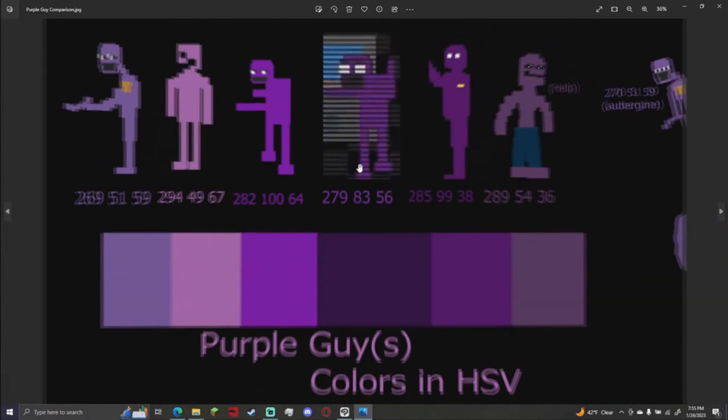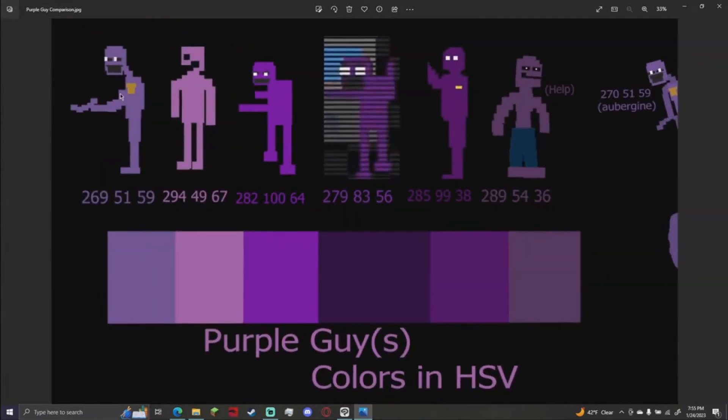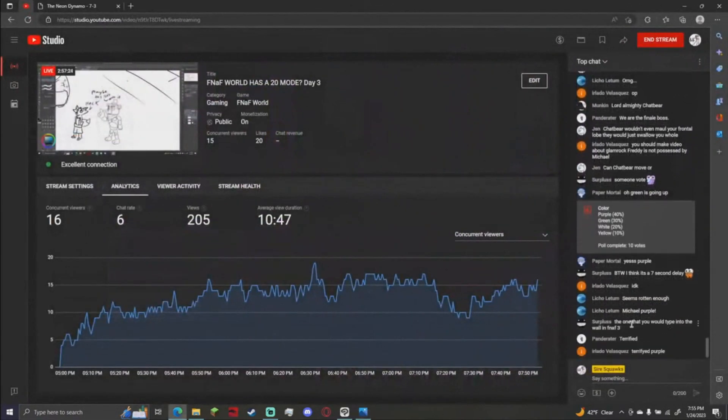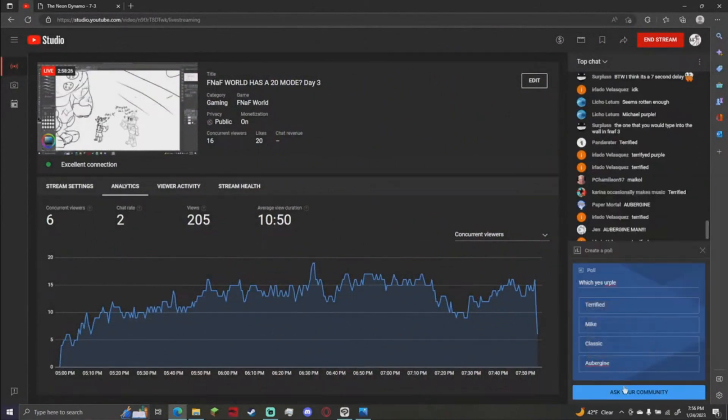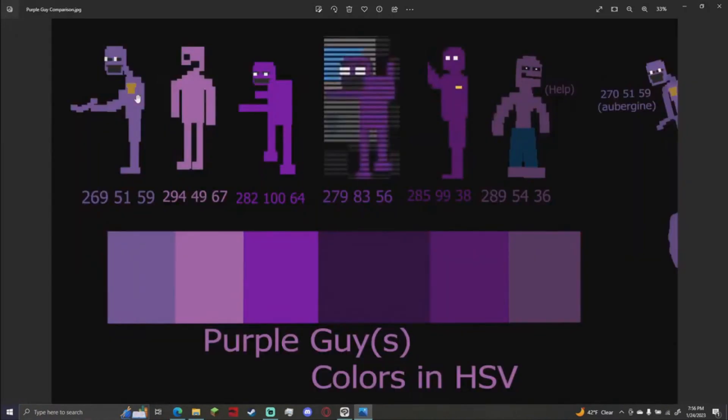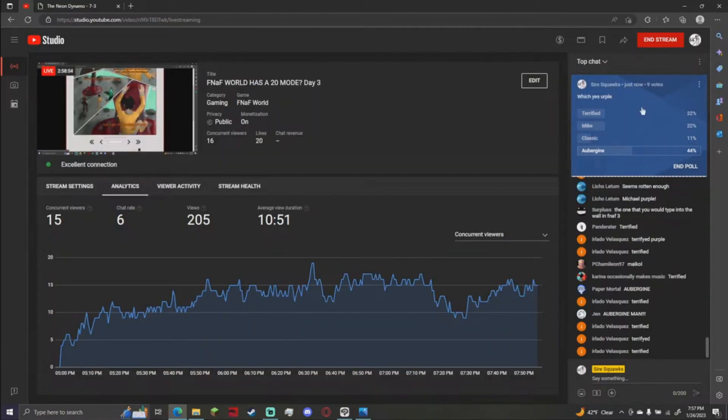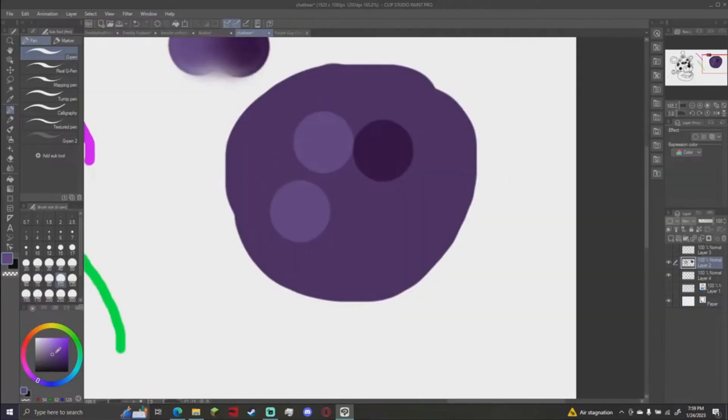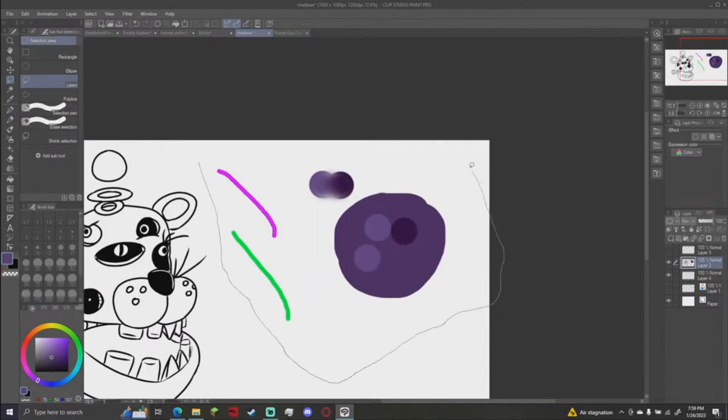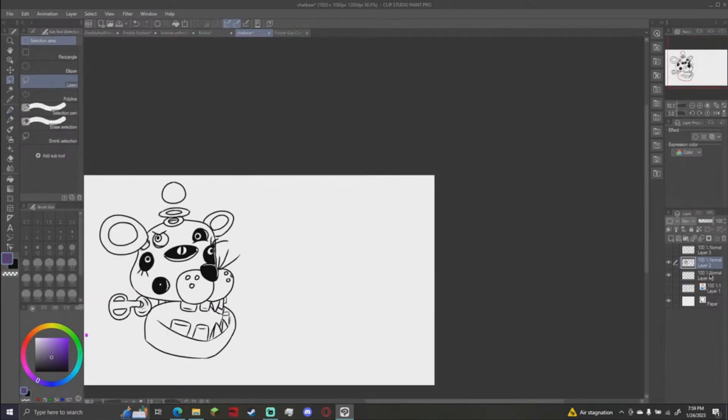Which purple do we want to choose? We have classic purple, pink guy, terrified for his life purple, easter egg purple, Michael, and the correct one, aubergine. I don't know how you spell aubergine. So our options are classic, terrified, Mike and aubergine. Aubergine is leading pretty far with most of the nine votes. I'm gonna take aubergine and slightly darken it. So we all have a slightly darker aubergine, but this aubergine will be our base.